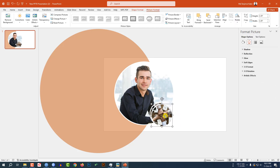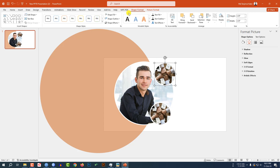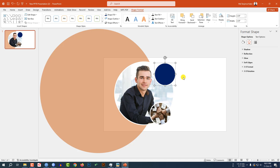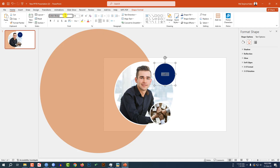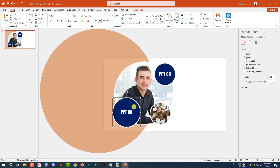Press Ctrl+D to make a duplicate, place it here. Go to Shape Format, go to Shape Fill, make it this fill color. Click on this and write your company name here — for example, 'pptco'. Change the font and increase the font size. Press Ctrl+D to make another duplicate and increase the size.